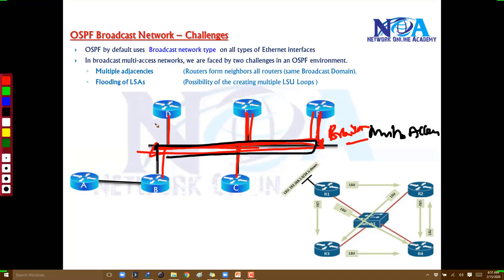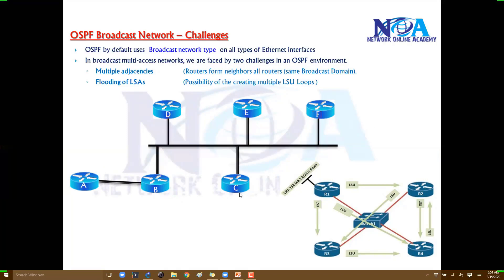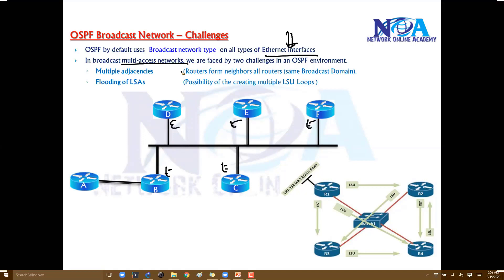When one router sends an update, it goes to the switch network and may get broadcasted to every router, because every router is effectively a neighbor of every other router. All your Ethernet interfaces will be treated as broadcast networks. In the case of BMA networks, we will face two different challenges.